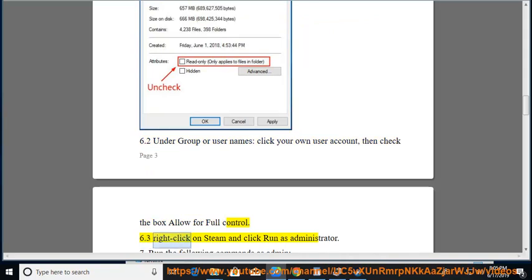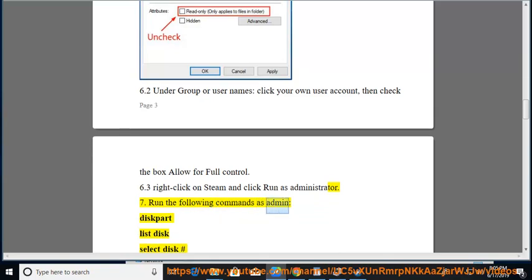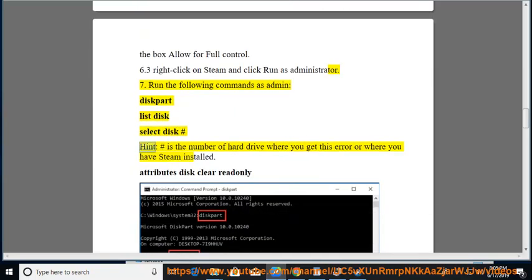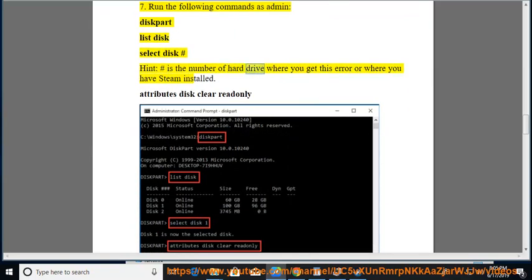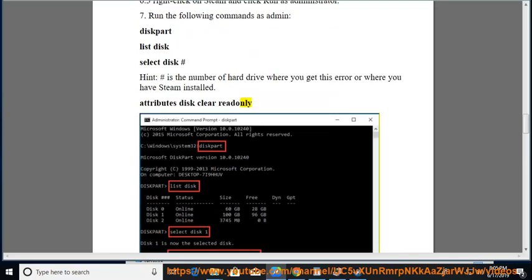6. Right-click on Steam and click Run as Administrator. 7. Run the following commands as admin: diskpart, list disk, select disk [#], where # is the number of the hard drive where you get this error or where you have Steam installed, then run: attributes disk clear readonly. 8. Disable your antivirus.